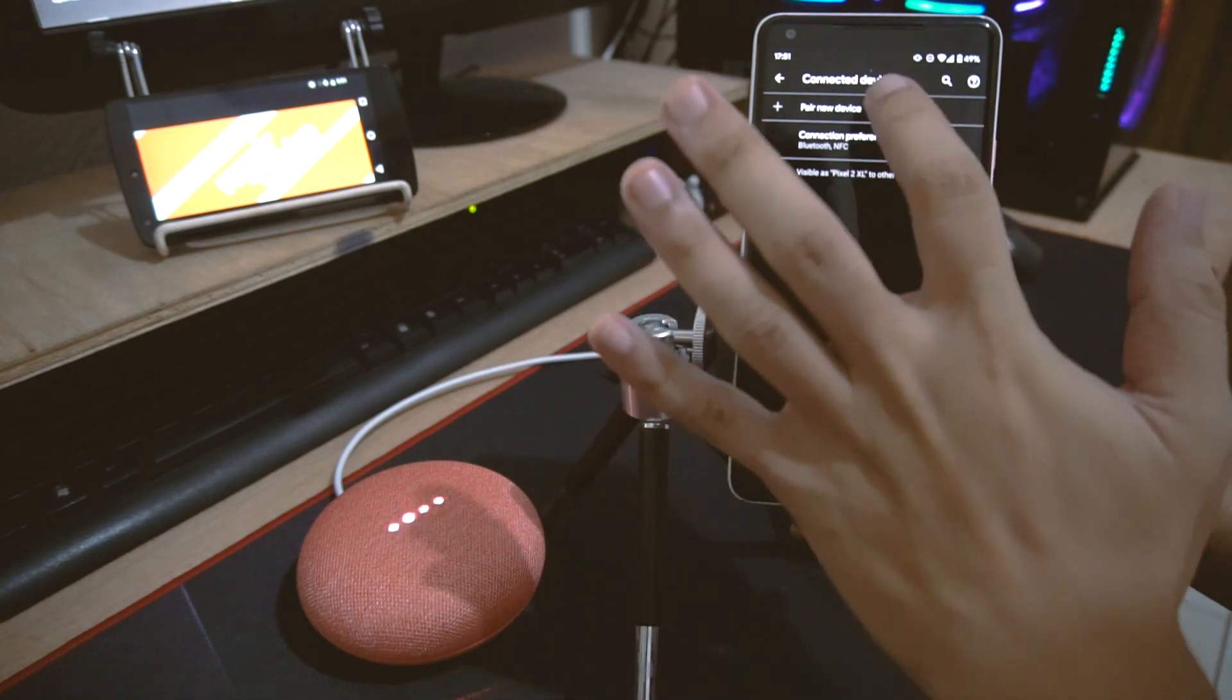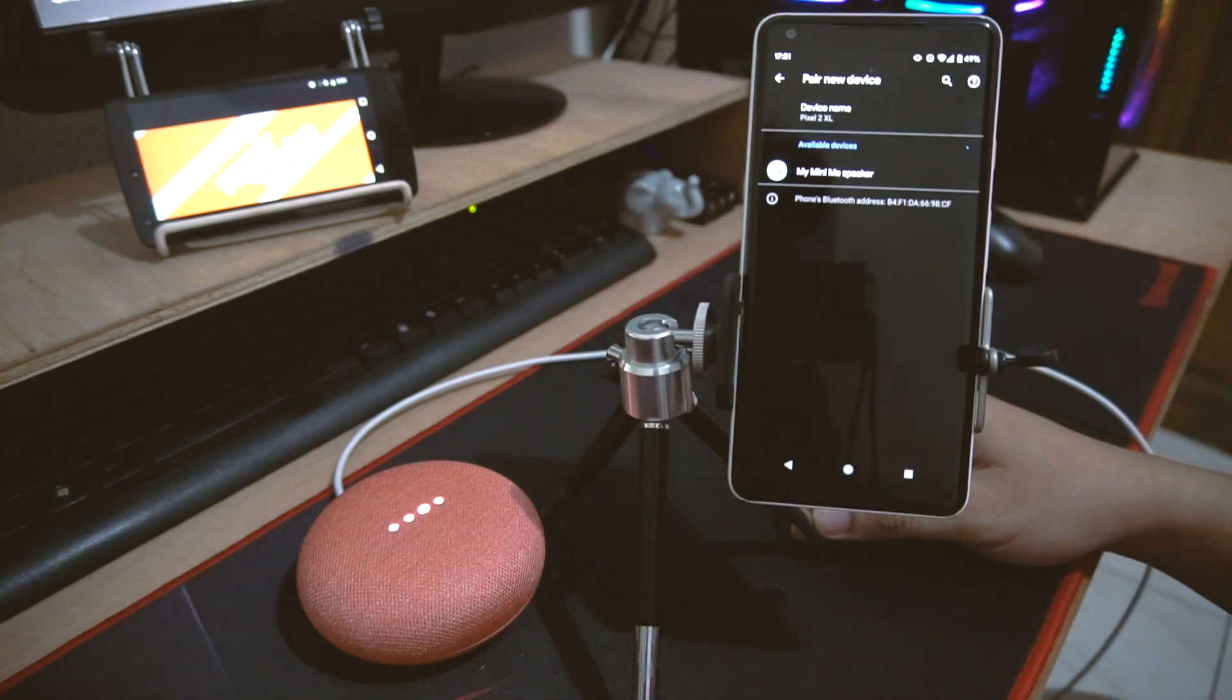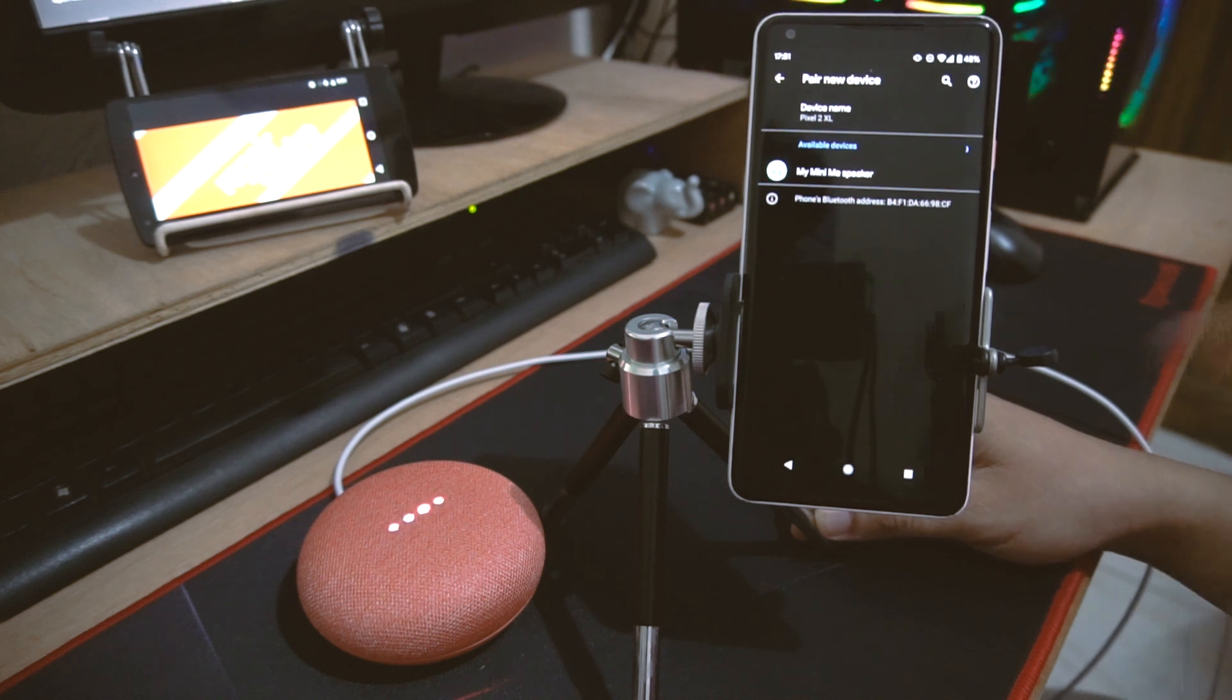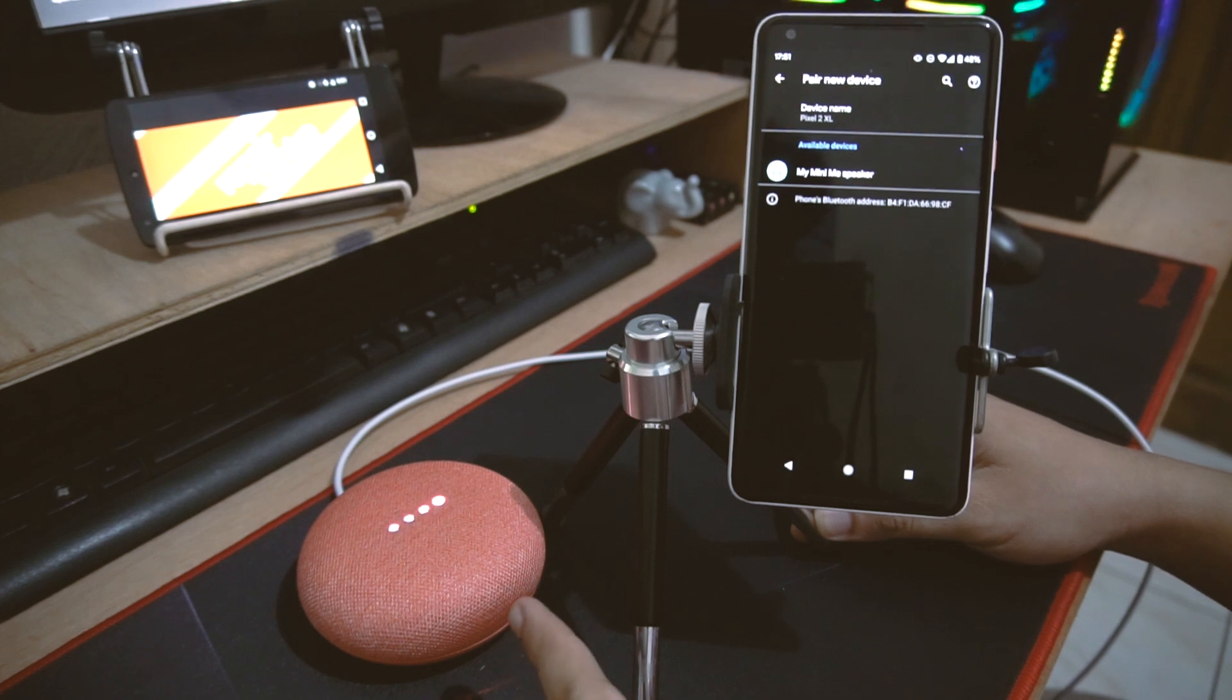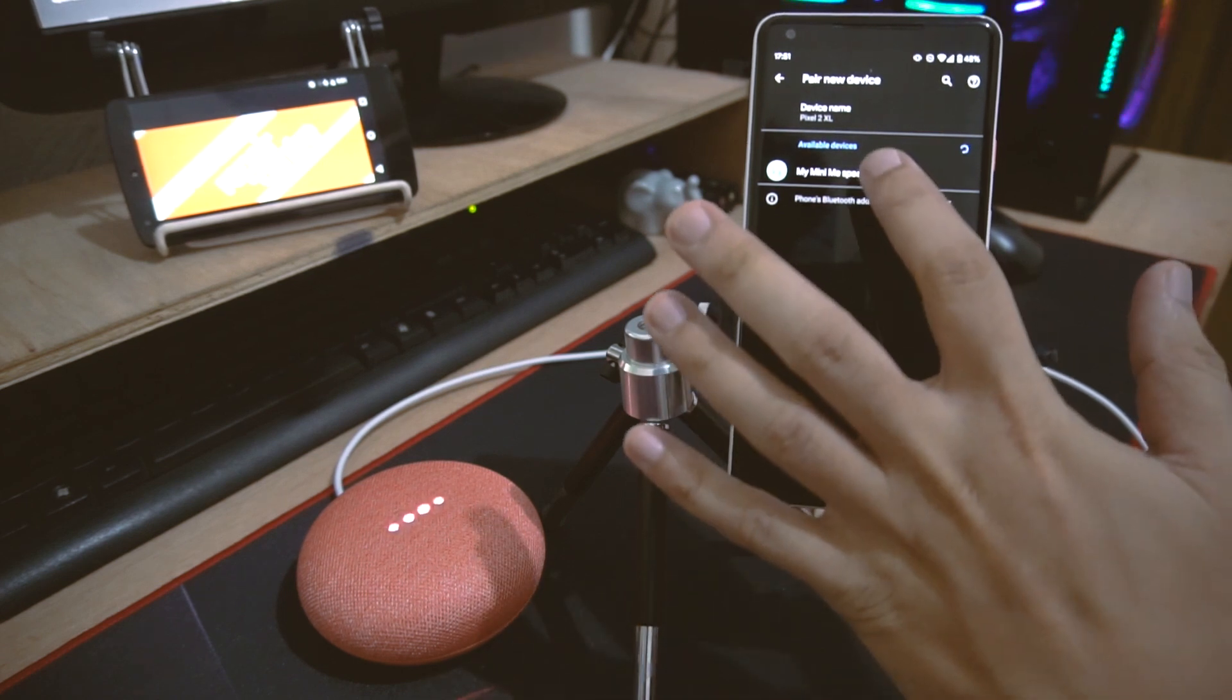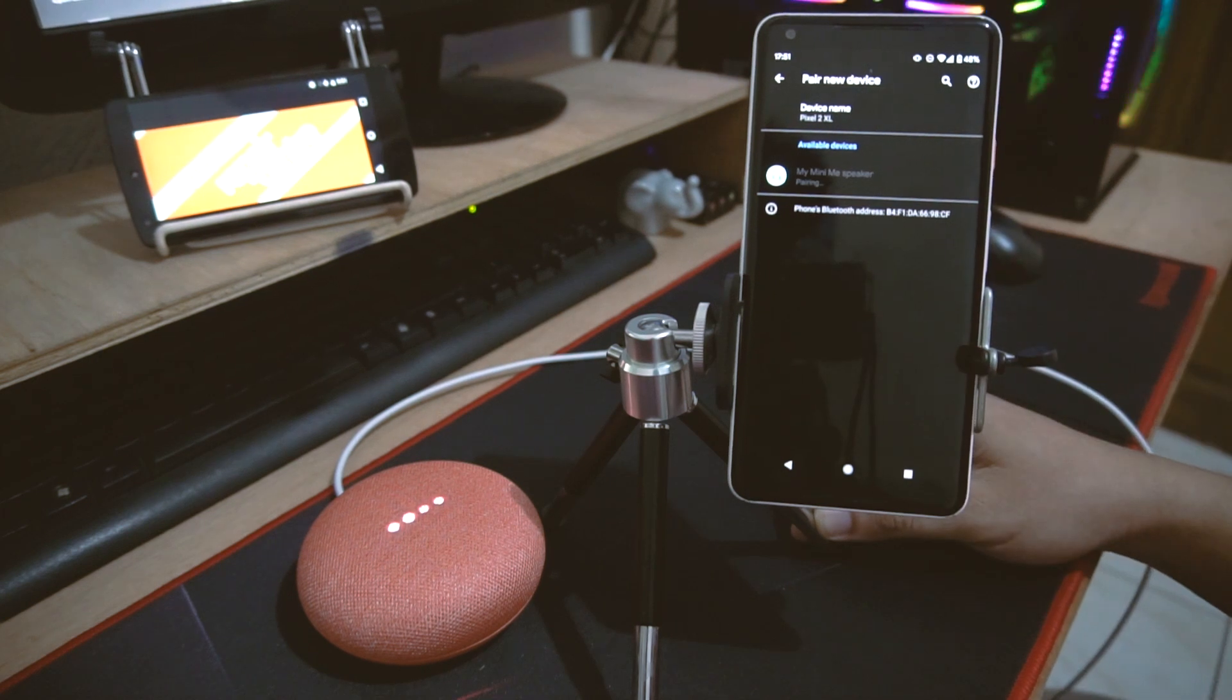It should be My MiniMe Speaker, so that's the default name for your speaker. This is referring to the Google Home Mini right here. So I'm gonna tap on it.